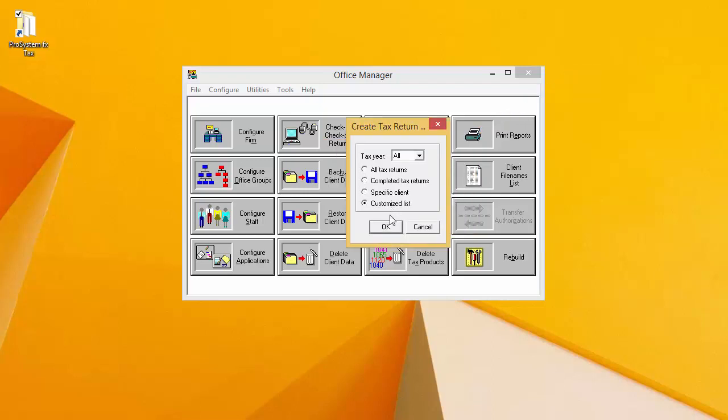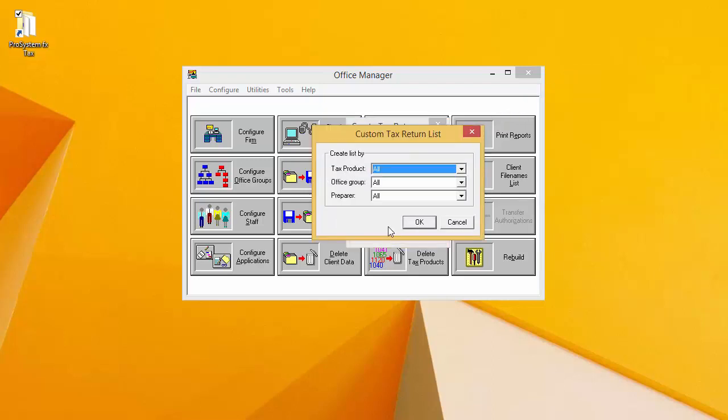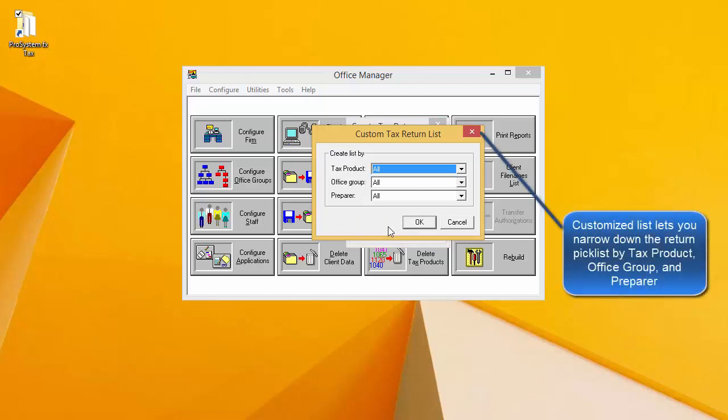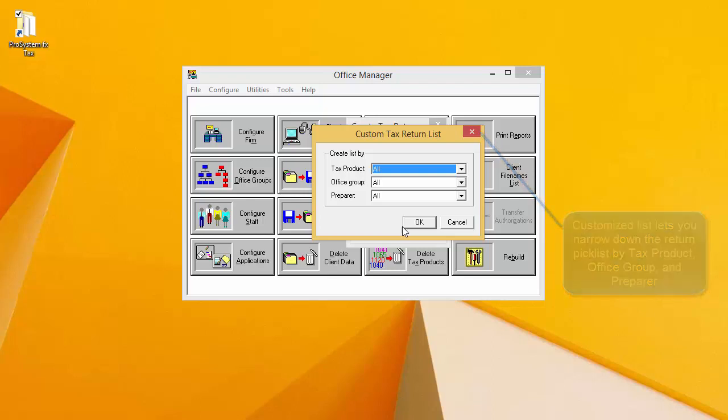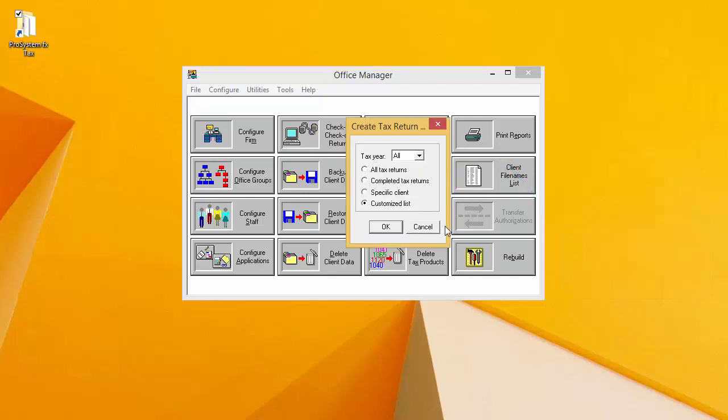Selecting Customized List will allow you to narrow down your return picklist by Tax Product, Office Group, or Preparer. Regardless of the option that you select, you will receive a return picklist in the following window.